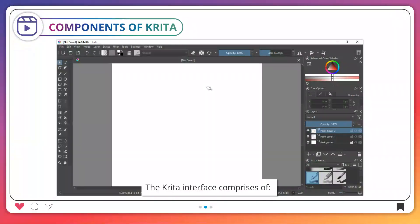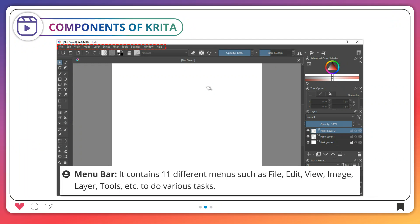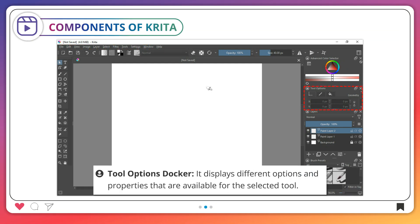Components of Krita. The Krita interface comprises of the Menu Bar. It contains 11 different menus such as File, Edit, View, Image, Layer, Tools, etc., to do various tasks. The Tool Options Docker displays different options and properties that are available for the selected tool.